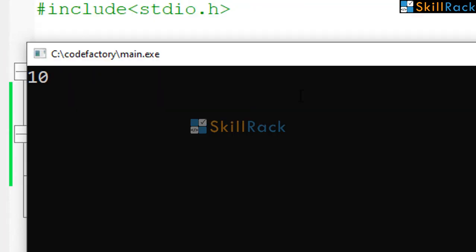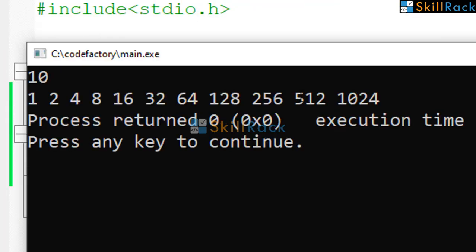So I am giving 10 as the input and we can see that powers are printed.